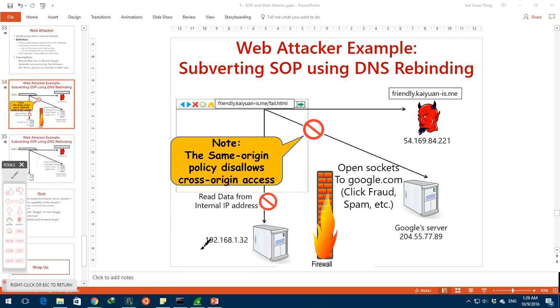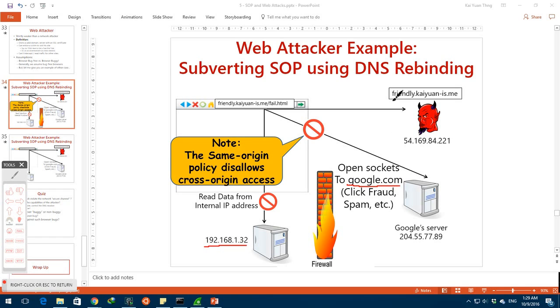As a brief recap, we know that pages of different origins, say 192.168.1.32, google.com, and friendly kaiyuan is me, are not allowed to communicate with each other unless there is an explicit mechanism to do so.